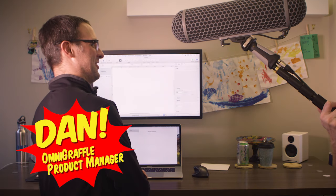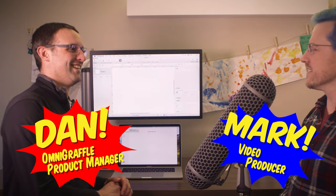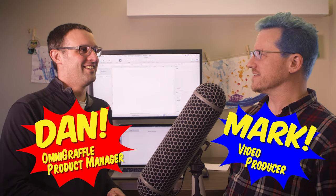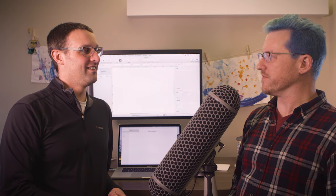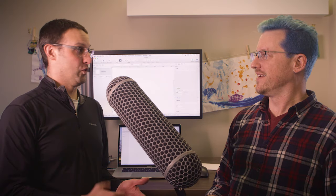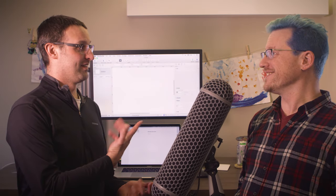Hey, Mark. What are you doing with the microphone? Oh, I was just going to record a video about the new stencil features in OmniGraffle 7.6. Oh, cool. You want me to show you? Oh yeah, that'd be great. Could you?